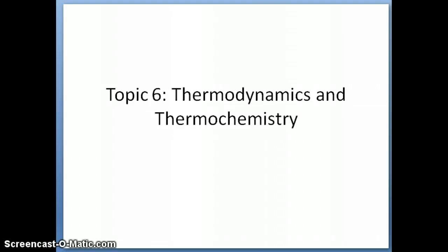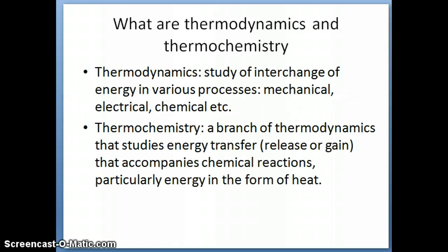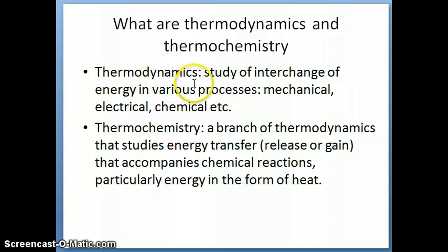Hi everyone, this is Dr. Nellie. In this topic, we want to discuss thermodynamics and thermochemistry. This is really associated with the study of energy for chemical reactions. Thermodynamics is a general term that we use to talk about the study of interchange of energy in various processes.